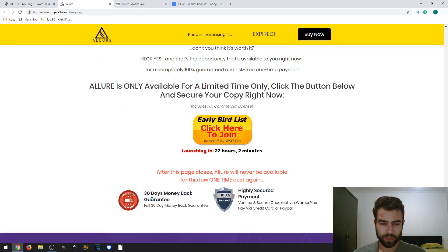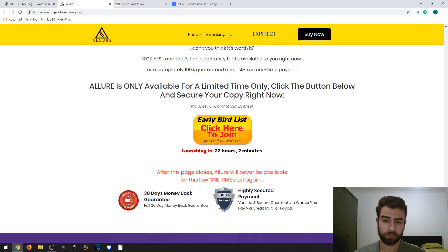There's a 30-day money-back guarantee, which means if you're not satisfied or have a problem with the product, you can just ask for a refund.